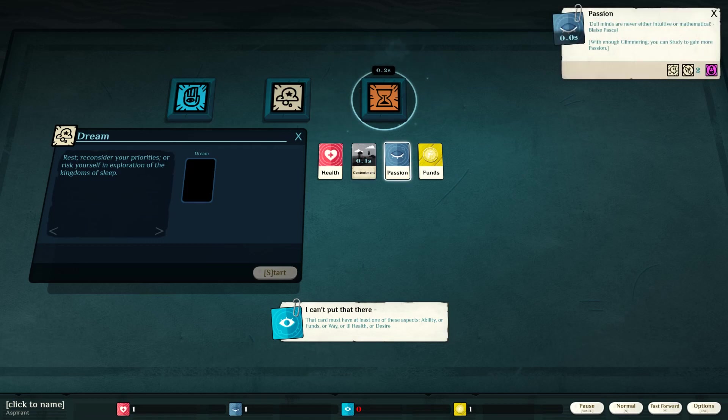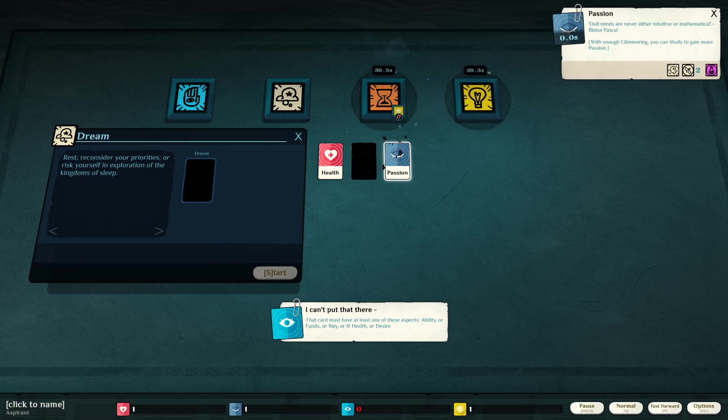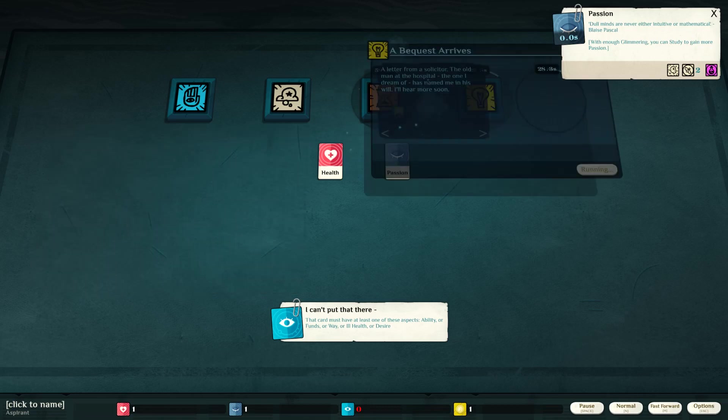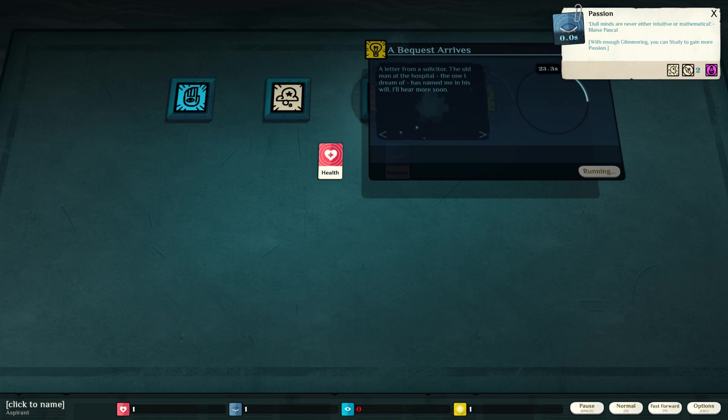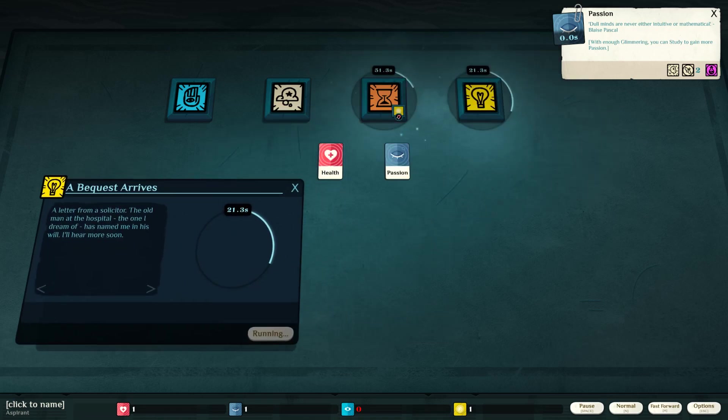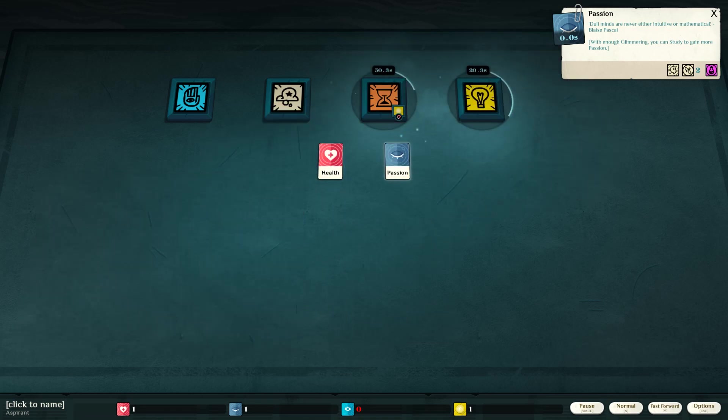Passion. Dull minds are never either... Ooh, what's this? A letter from a solicitor to the old man at the hospital, the one I dream of, has named me in his will. I will hear more soon.